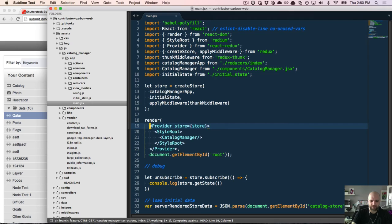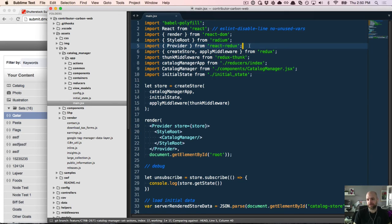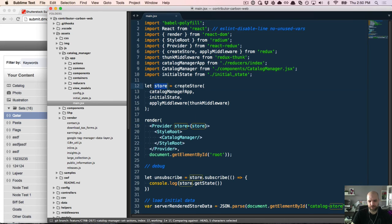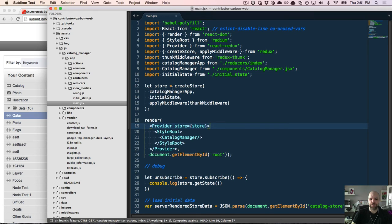The first thing you'll notice is that we have a Provider. The React Redux library gives you Provider because you can use Redux in a non-React context — it's just an implementation of Flux for managing unidirectional information flow. Provider takes a store — in this case our store is being called from createStore from Redux — and Provider makes that store available to all of the container components within our application. We'll talk about what the difference between a container and a component is as it relates to Redux.